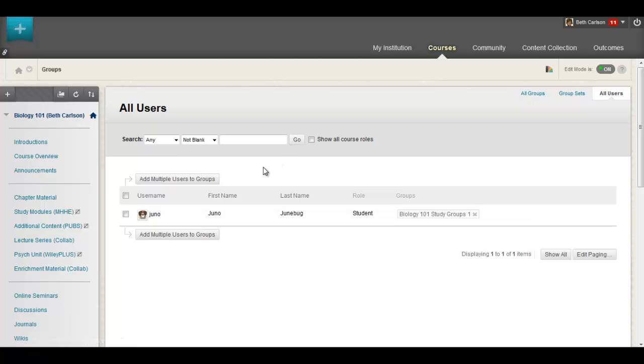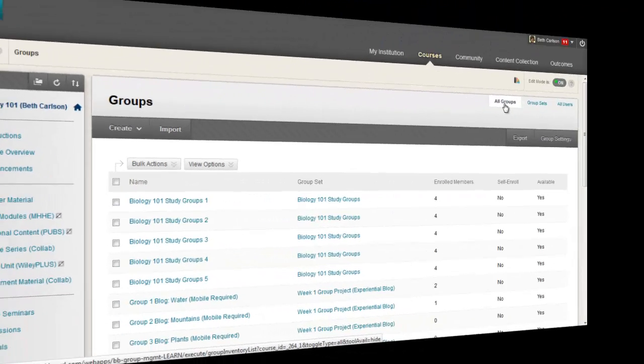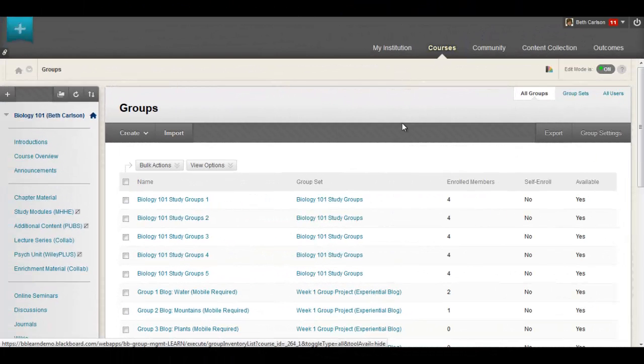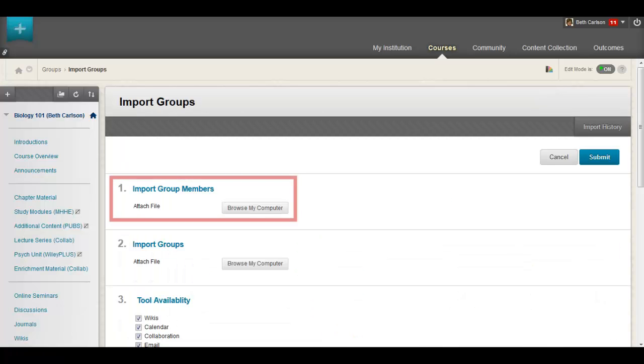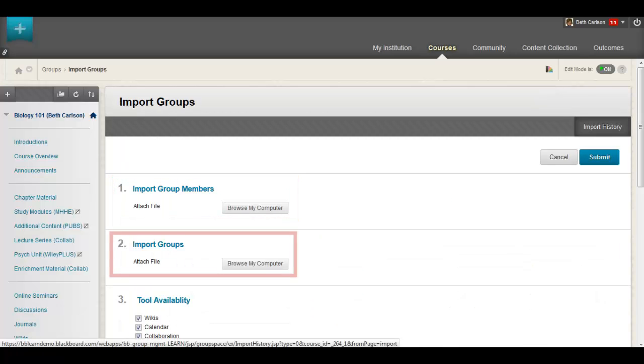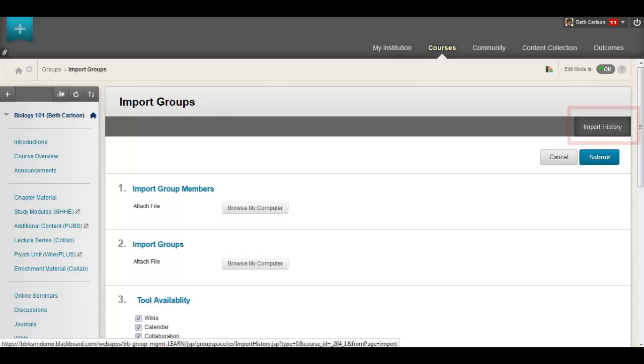You can now also import and export group membership and groups as well as view a history of import and export actions.